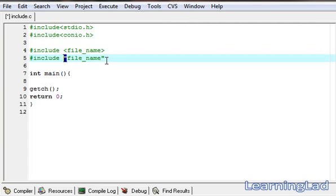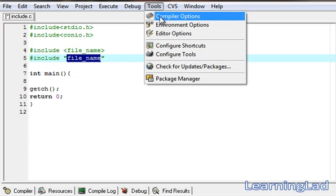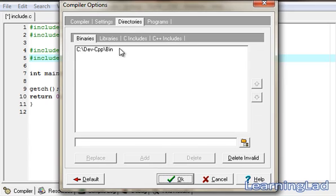If you use double quotes and specify the file name, your preprocessor is first gonna search for this file in the directory or folder where include.c is present. In other words, if you use double quotes, the preprocessor searches for the file in the folder where the source file is present. If the file is not found there, then it searches in the path specified under compiler options, Directories and C Includes.